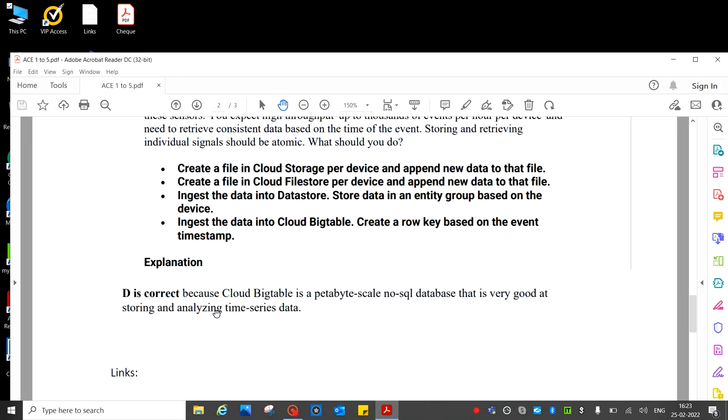See, the correct answer because Cloud Bigtable is a petabyte-scale NoSQL database and that is very good at storing and analyzing time series data.